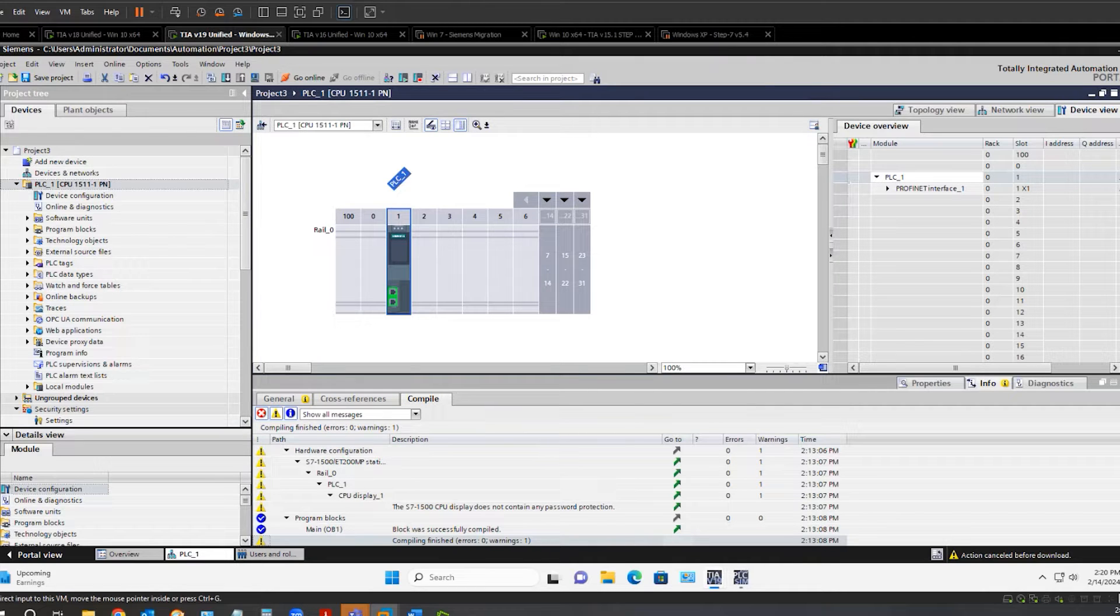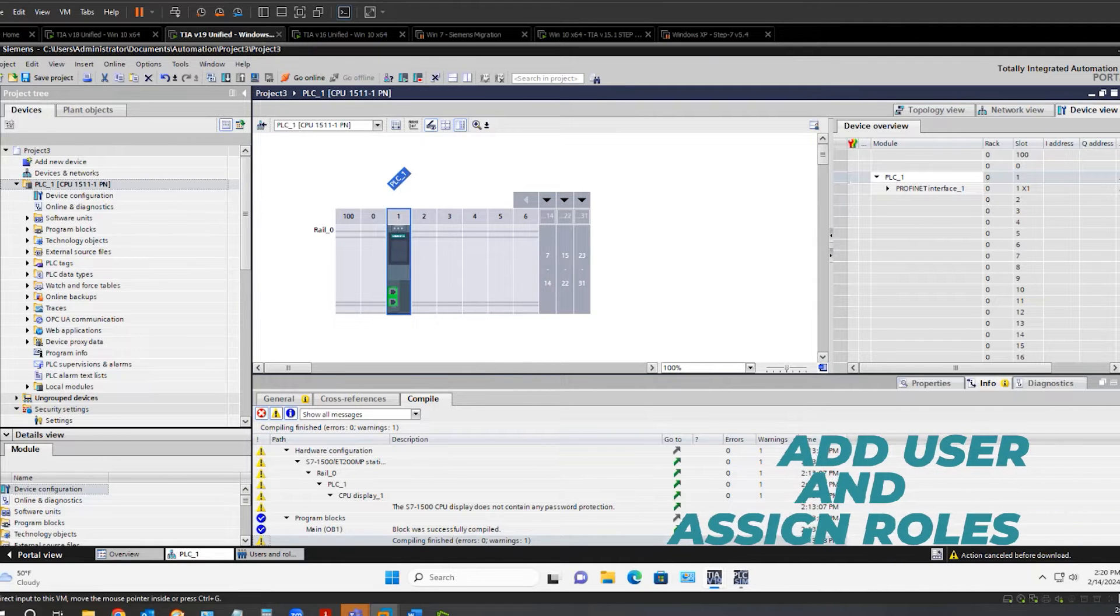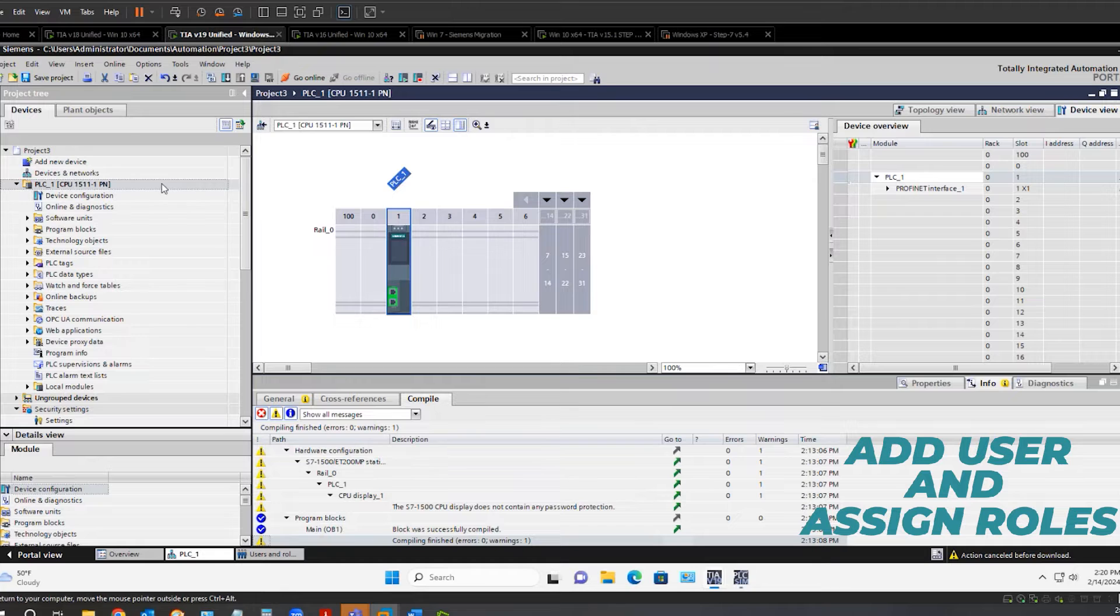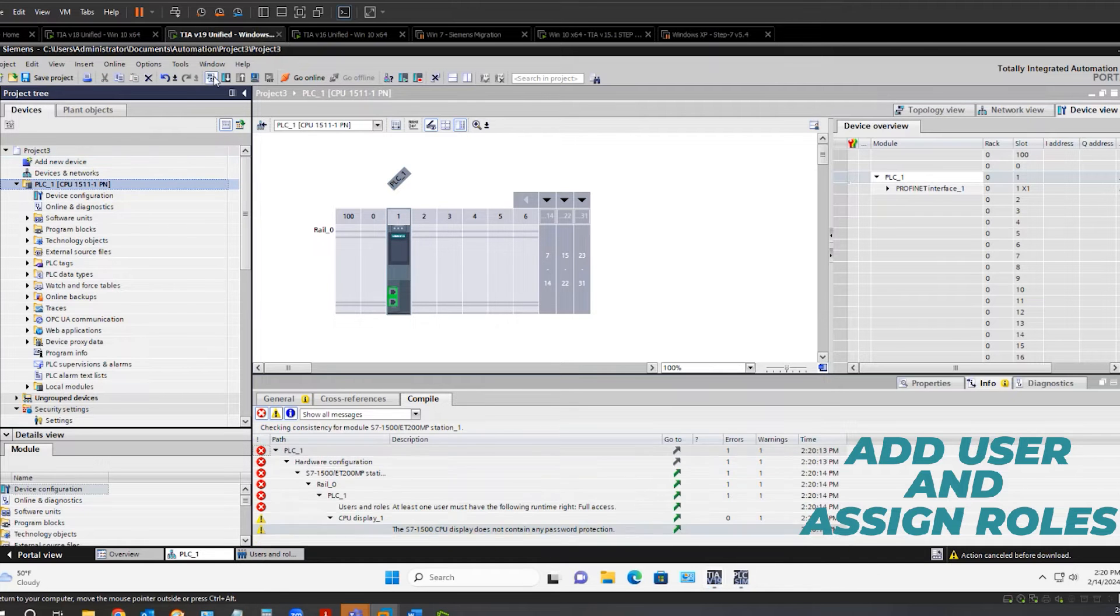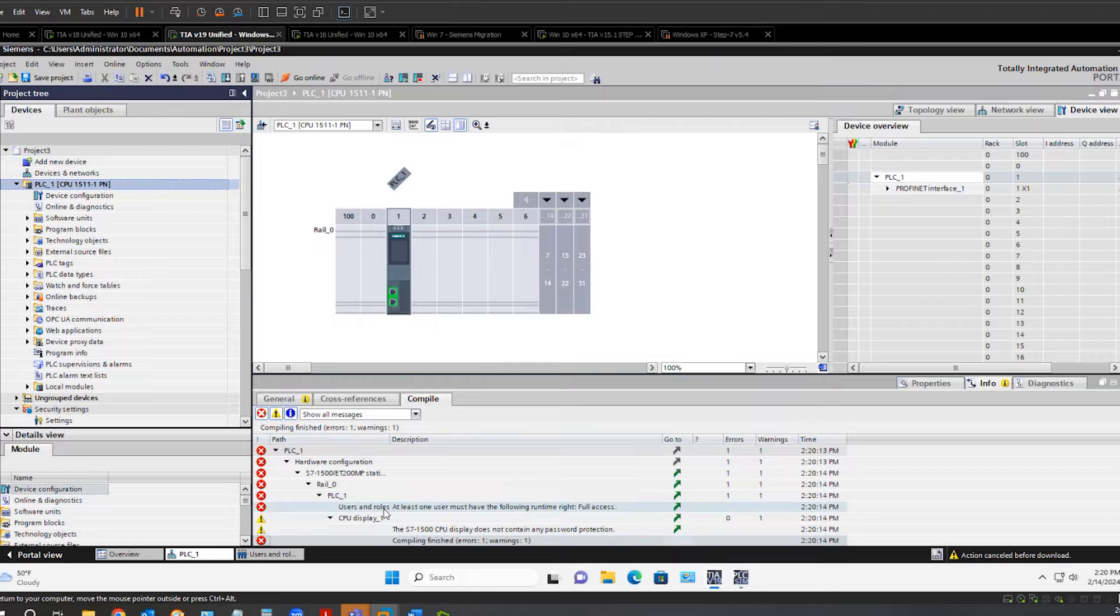After enabling access control, you must create at least one user with full access rights. You can create additional users and roles as well. If we compile the project right now, you will see an error message indicating this.